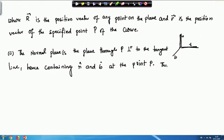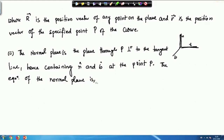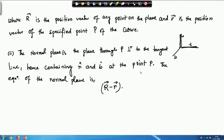The equation of the normal plane is (R − r) · T = 0, where capital R is any arbitrary point on the normal plane, small r is the position vector of the point P, and since it is perpendicular to the tangent we dot with T and set it equal to zero.